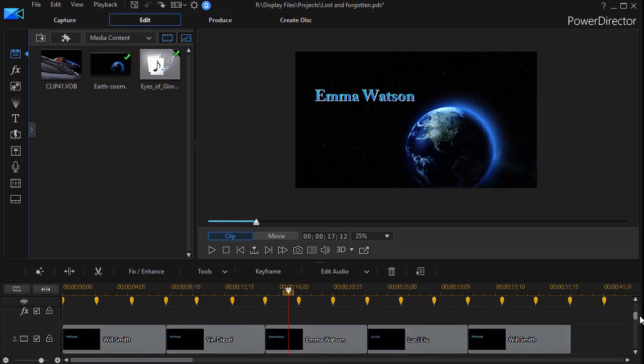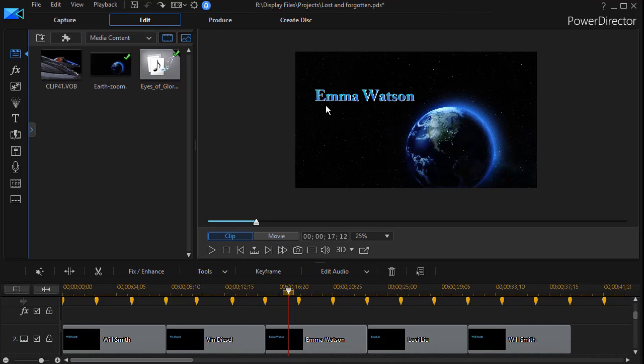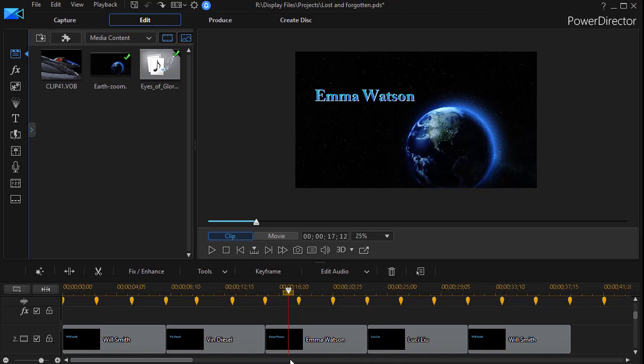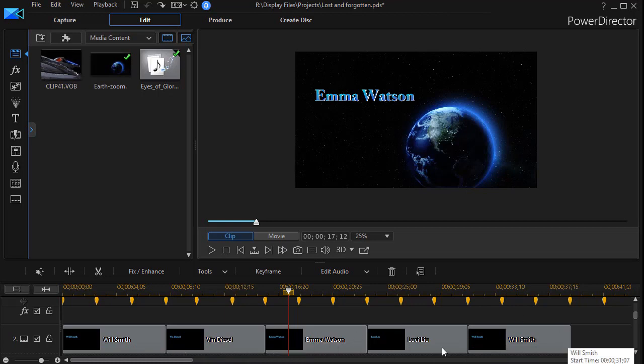And then the third thing we did is we went in and we showed you how to design titles that kind of match the coloring of the globe here in the background and dropped them in one after the other. Now on this tutorial we're going to finish up by handling our movie title and doing some other ending stuff.